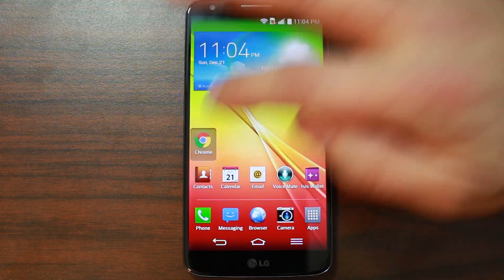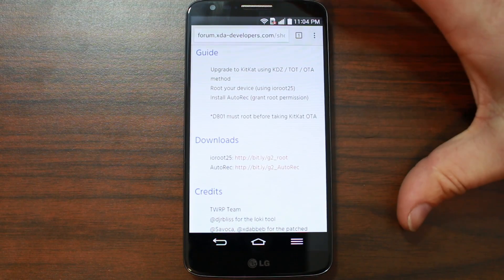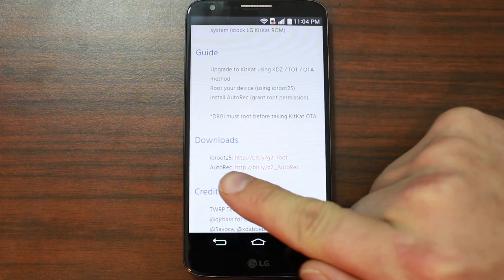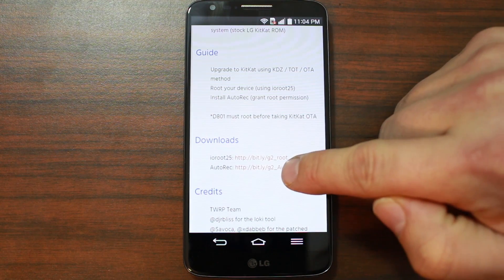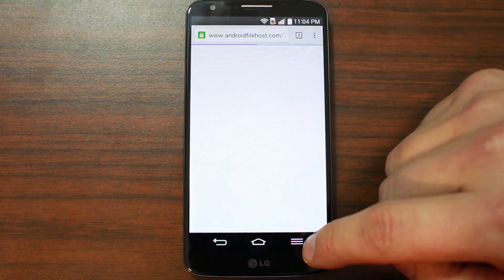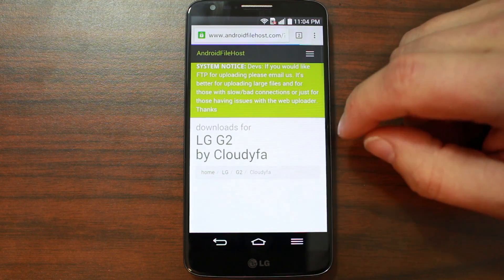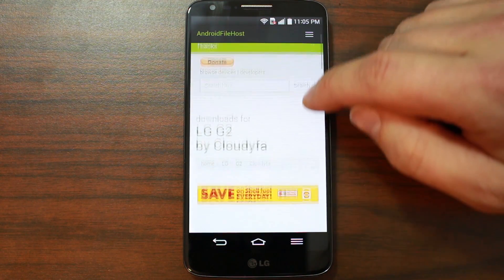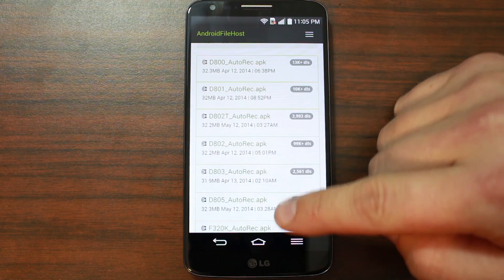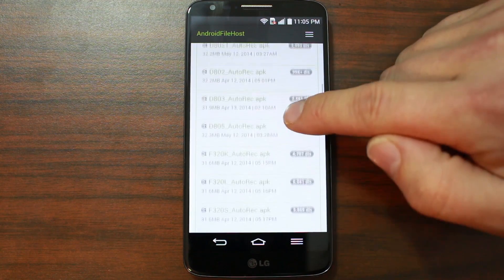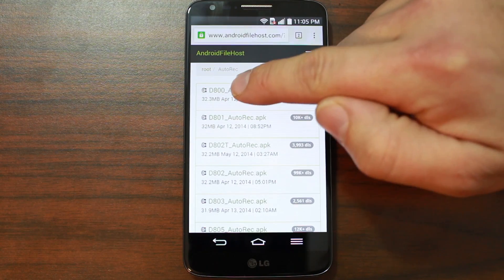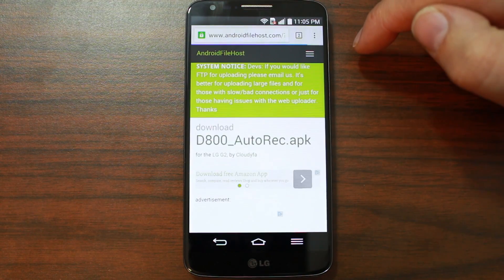So basically this is very simple. You're going to open up your browser, go to this link — I'll put it in the video description down below — and you're going to download right here Auto Rec, and this is an APK. Click on that, scroll down, and you want to find your version of the LG G2. Mine is AT&T, so it is the D800, and you'll click on that.